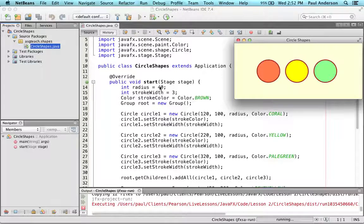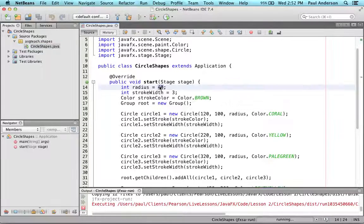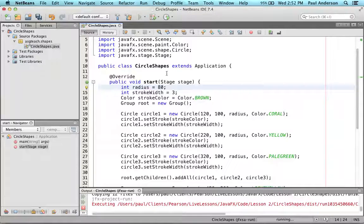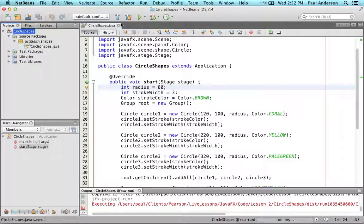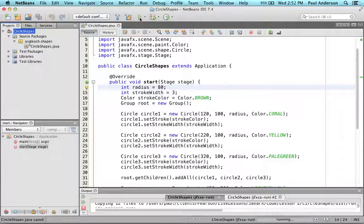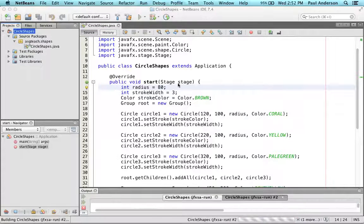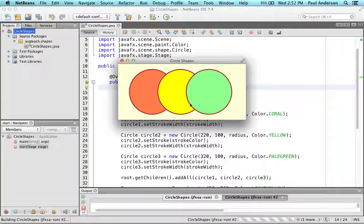Let's change the radius to 80 now in this program and observe what happens. You can see when we run the program that each circle now has doubled its radius and the circles overlap.